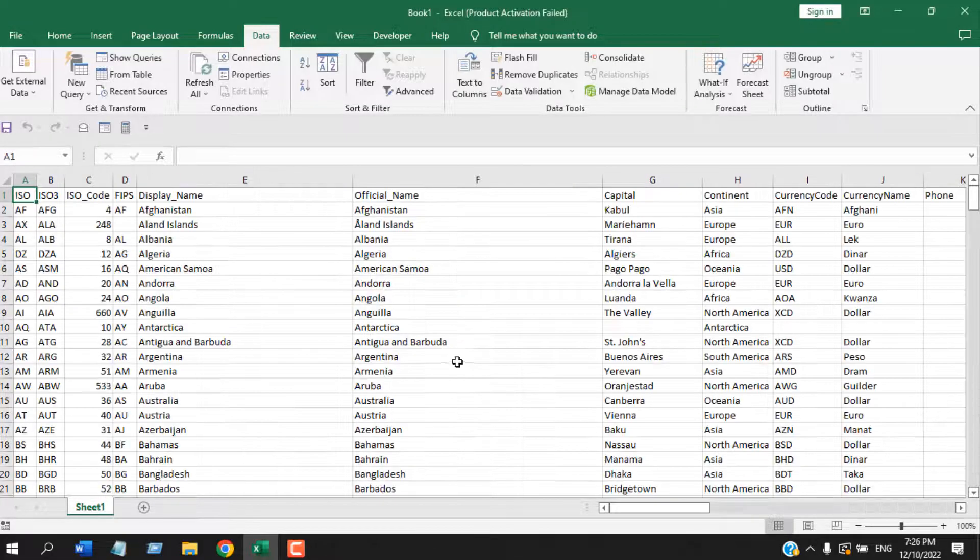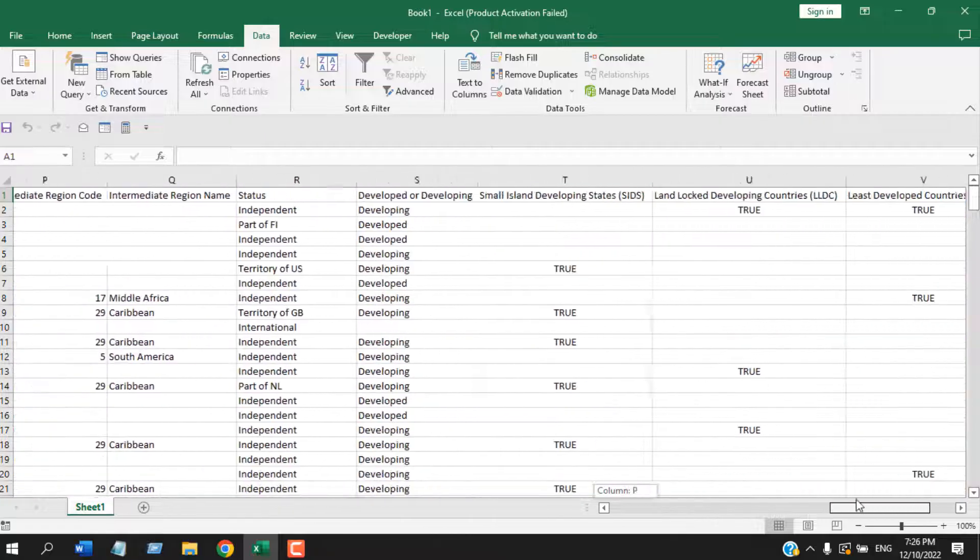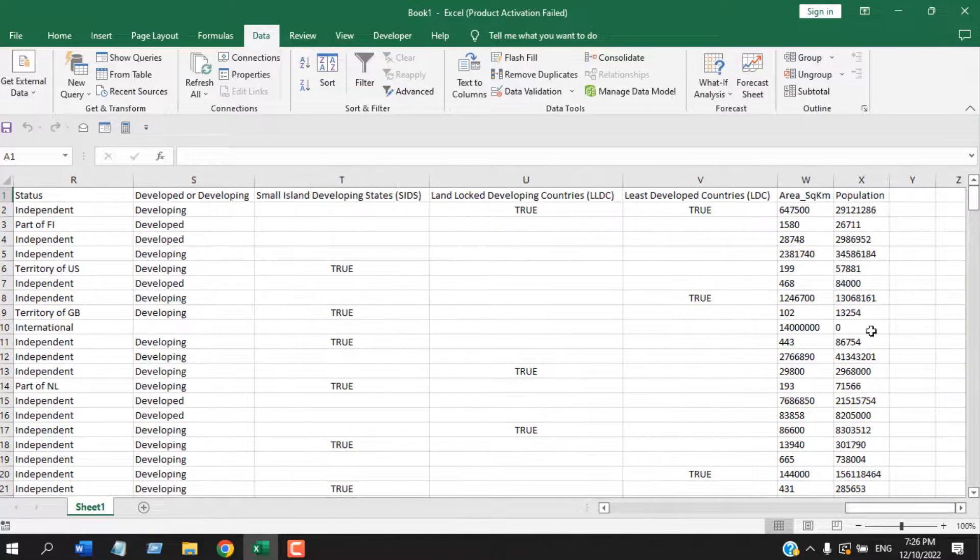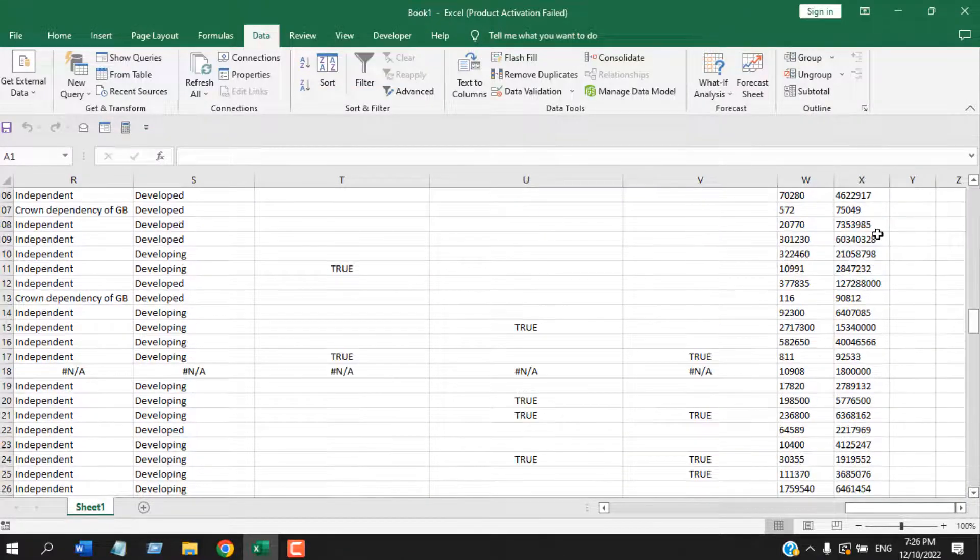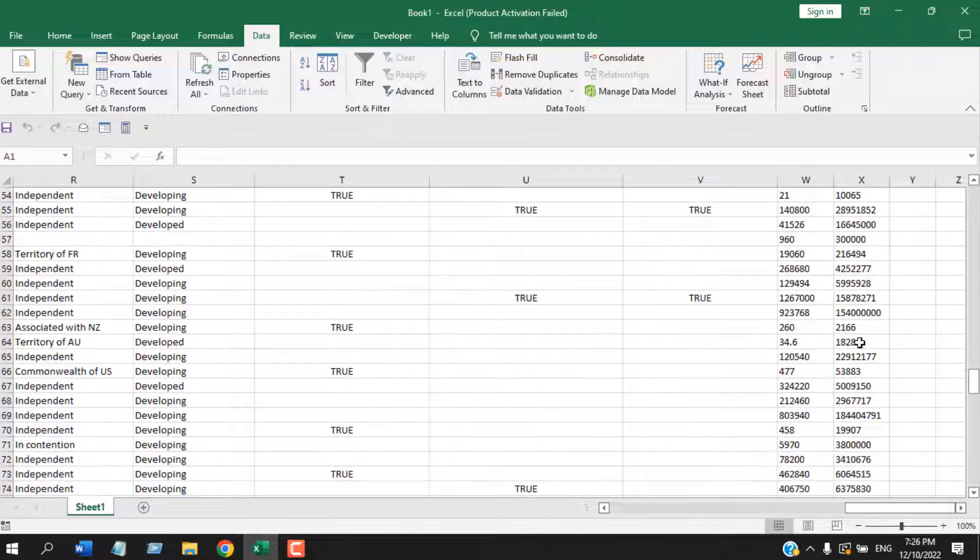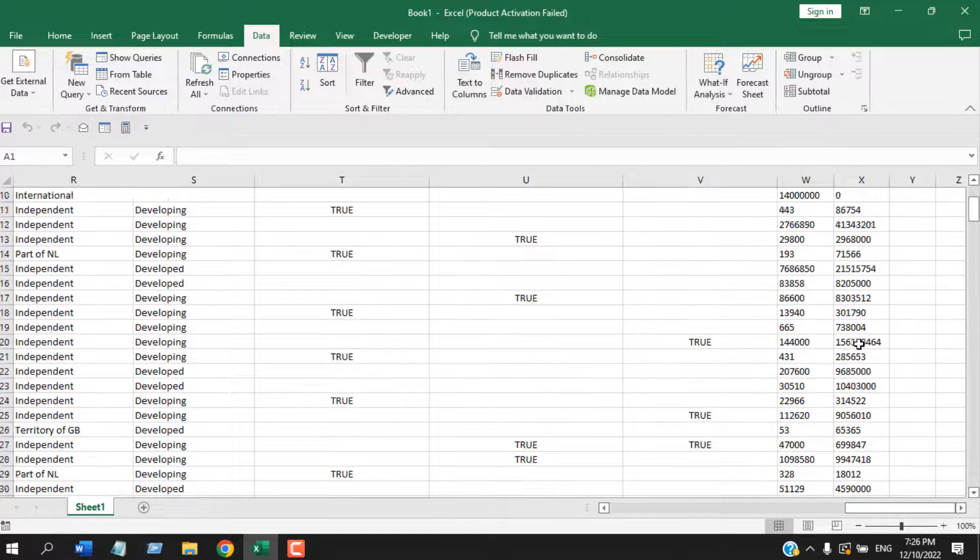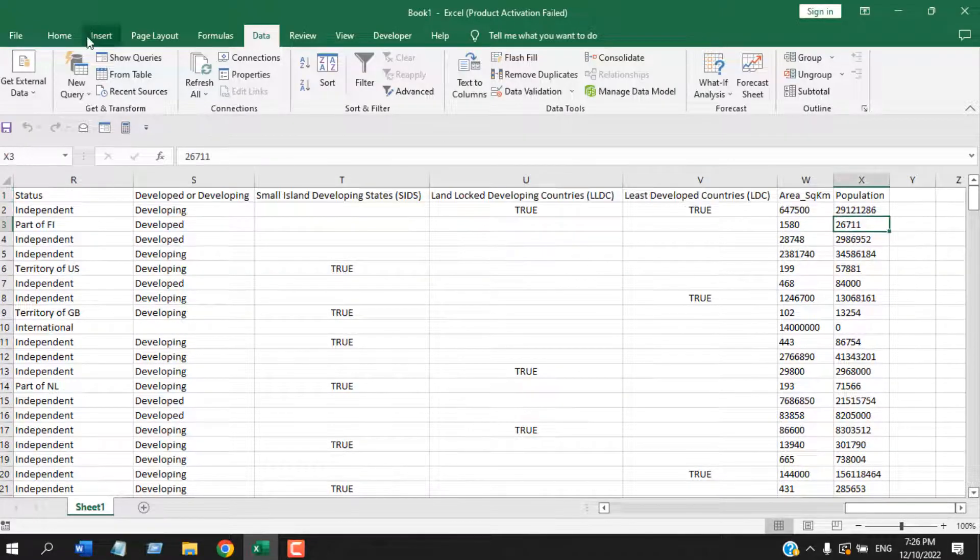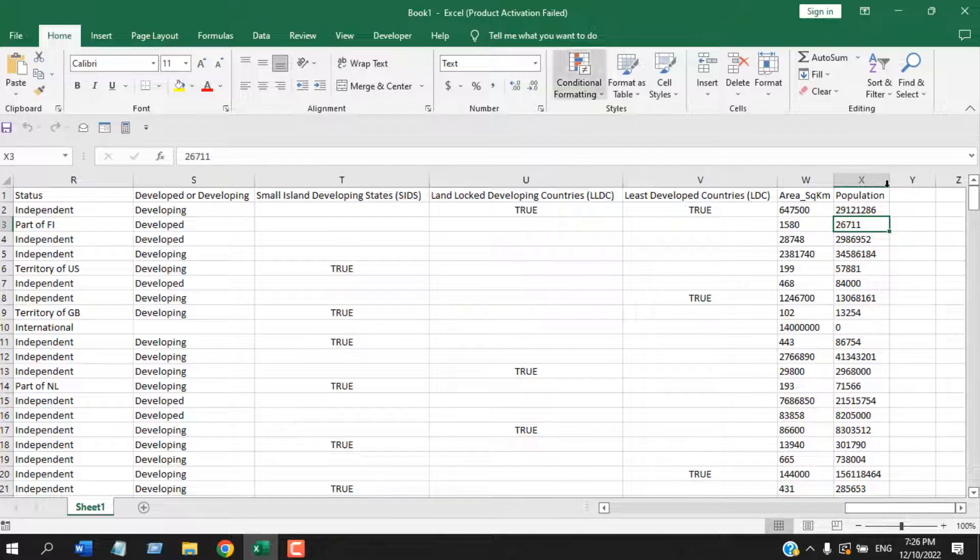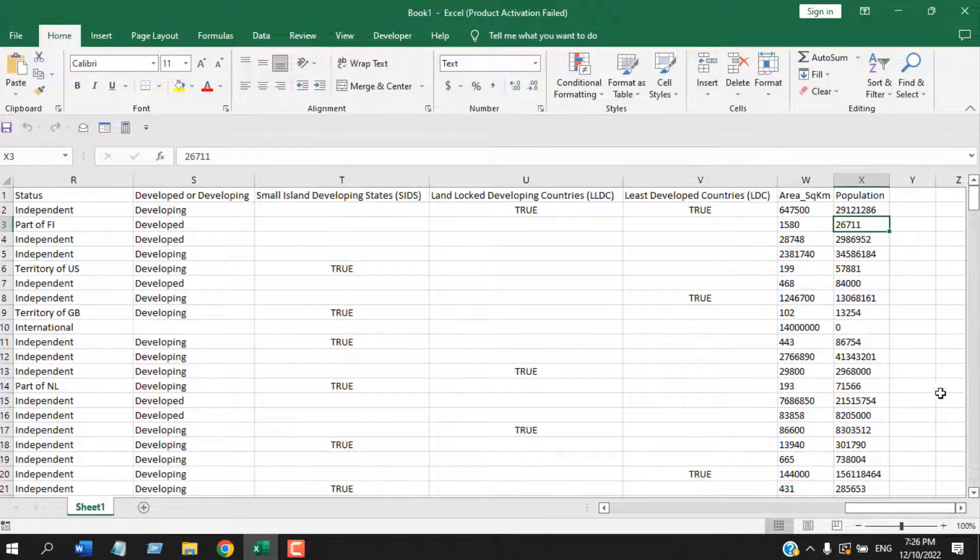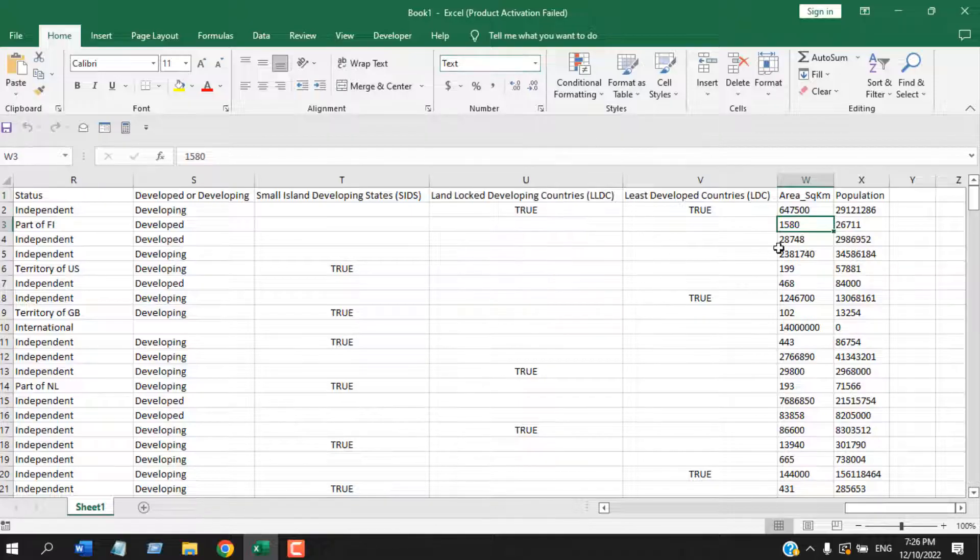You can see our CSV data has been converted into Excel, and here if I scroll down, none of our value is converted. Now if I select any of this cell and go to Home tab, you can see this column has been formatted as Text.